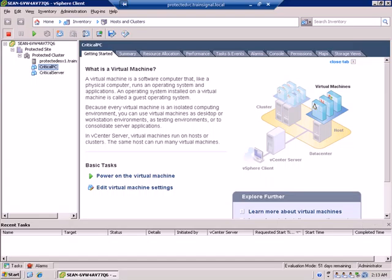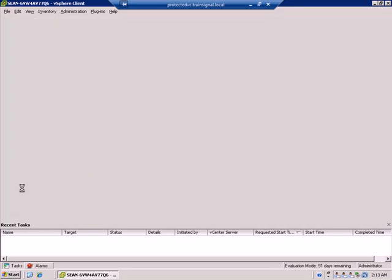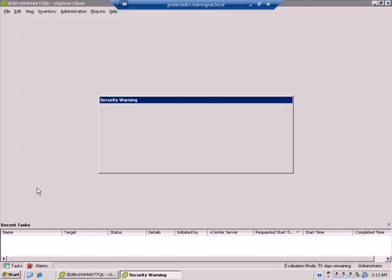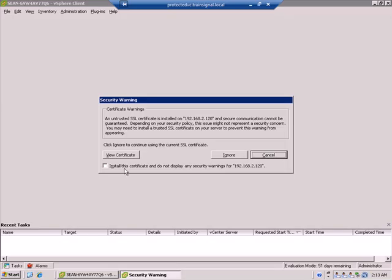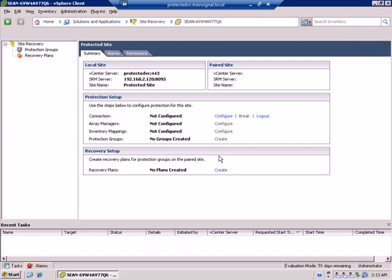And to see this new plugin, we'll go up to the home screen for vSphere client. And down under Solutions and Applications, we have a Site Recovery Manager plugin. We'll go ahead and accept the security warning, or actually ignore it. Aha! Success! We're able to log in and look at the protected site, and we're now set and ready to configure this.